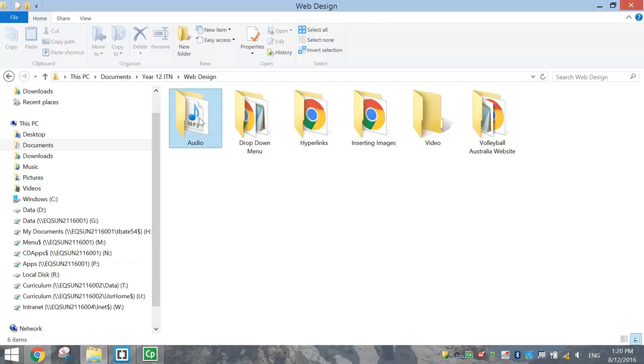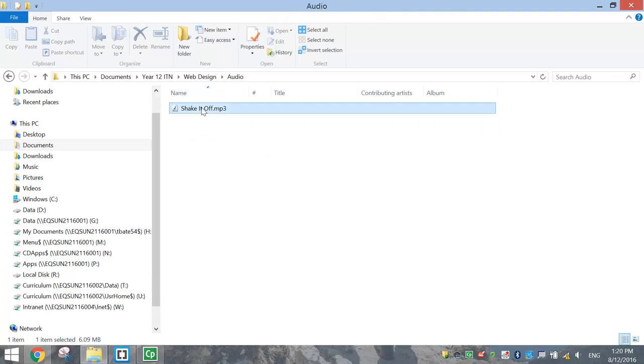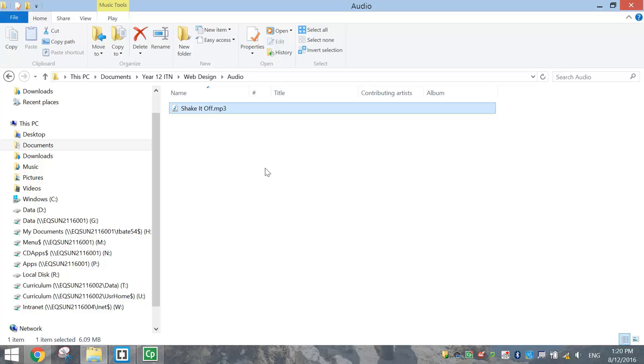To get started, you just need to go into your account and create yourself an audio folder, and inside of that you need a sound file. In this case I've got one of Taylor Swift's songs, and it's an MP3 file.